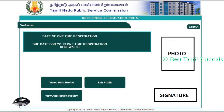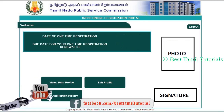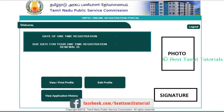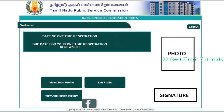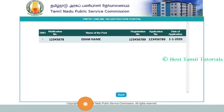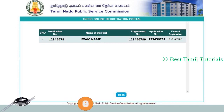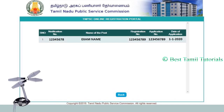You can see the details on the key. You can see that there are 3 options. You can see the photo signature on the side. You can see the view application history. Once you have selected, you can see the notification number. You can see the name of the exam.